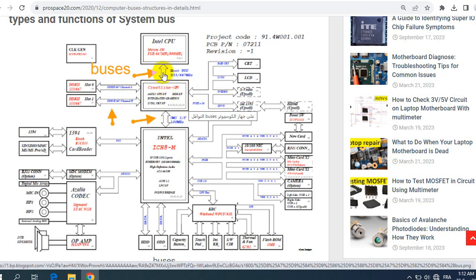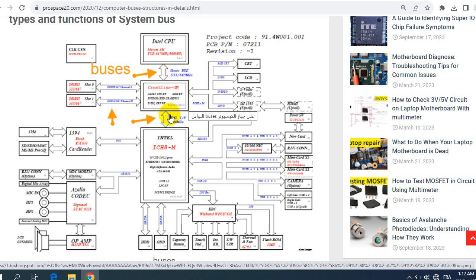So we have here the CPU and we have the Northbridge. The bus that connects between the CPU and the Northbridge is the front side bus or the FSB bus. Its frequency or speed is a very high speed, for example here we have 533 until 667 megahertz.